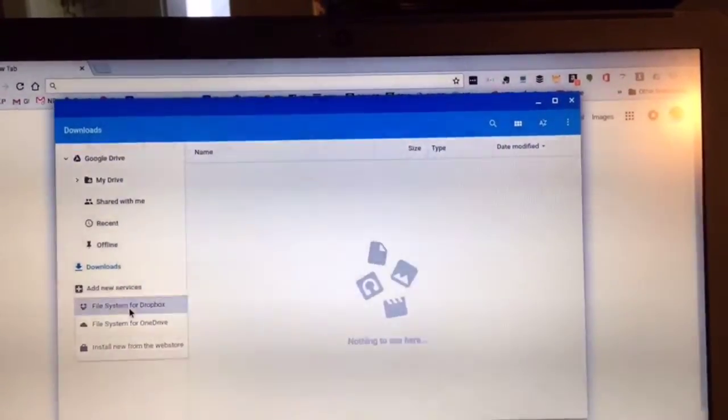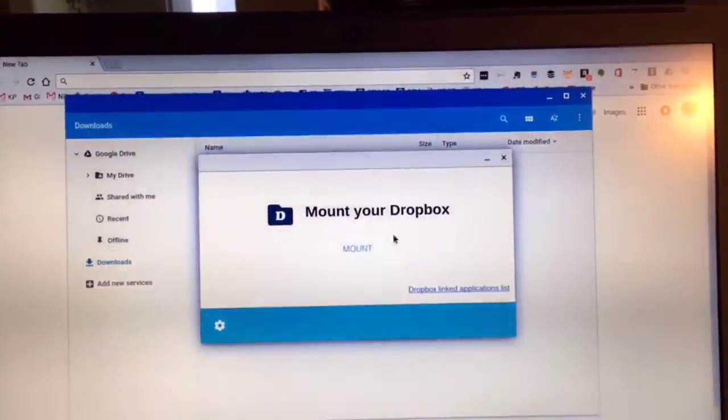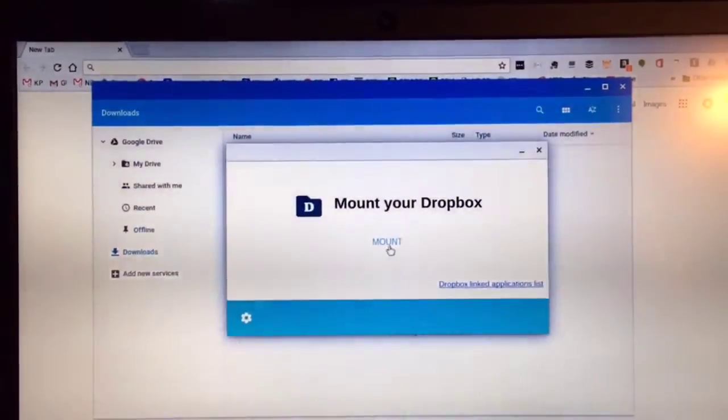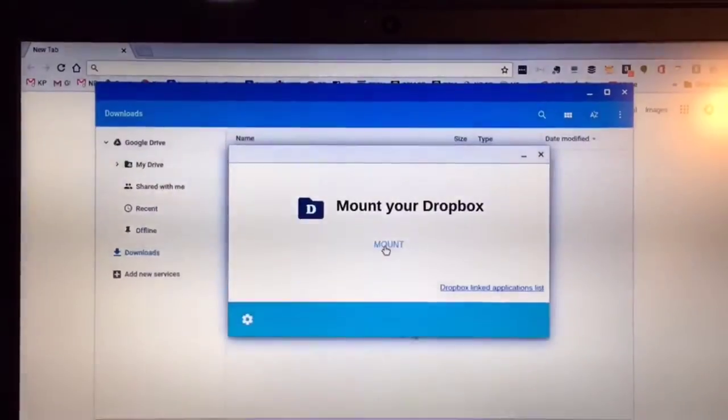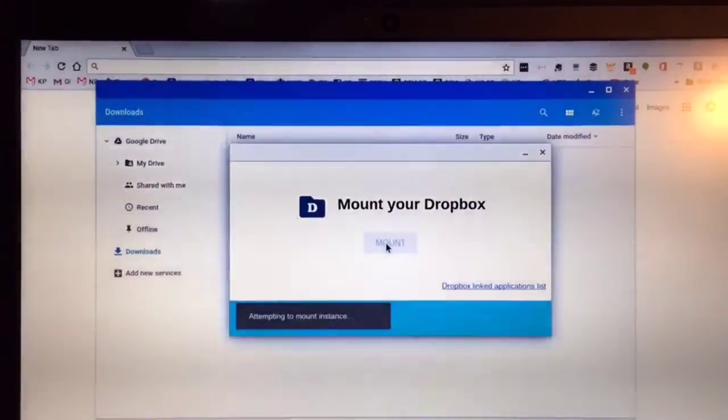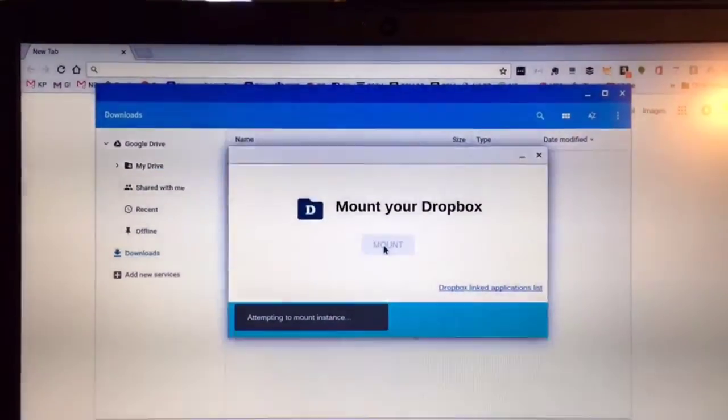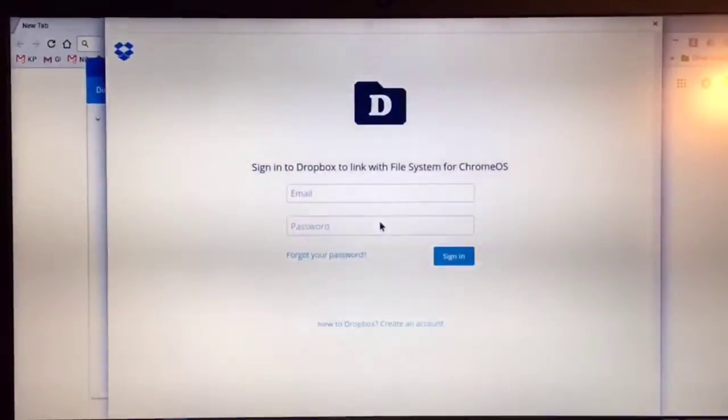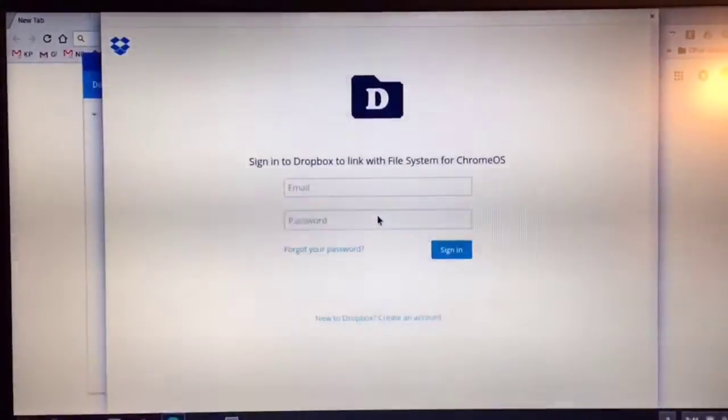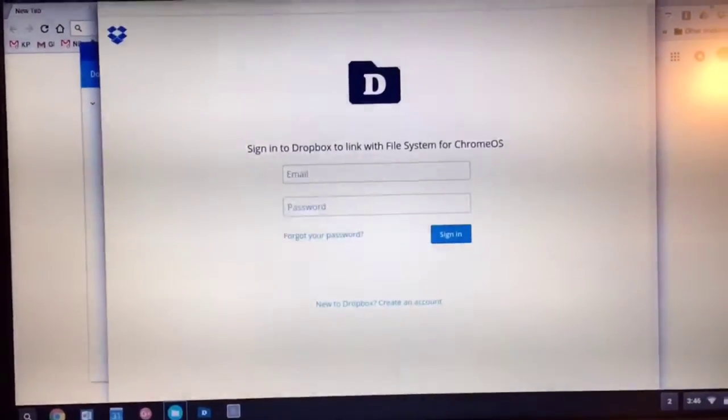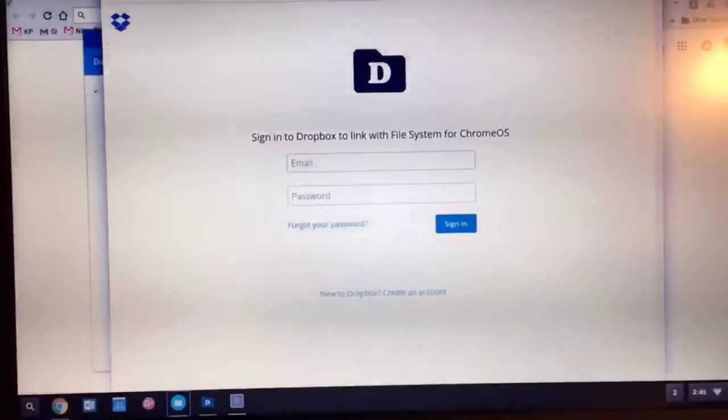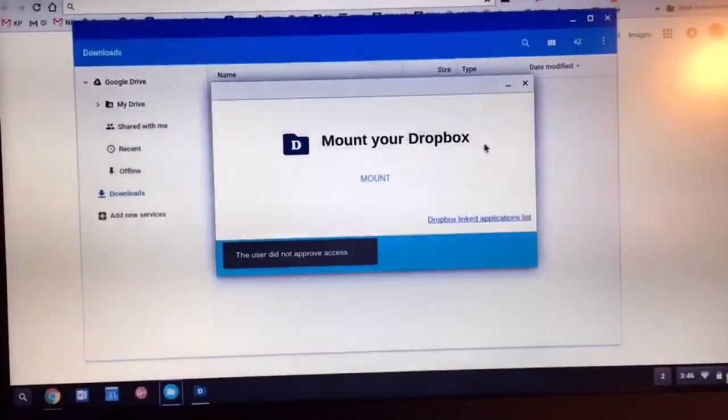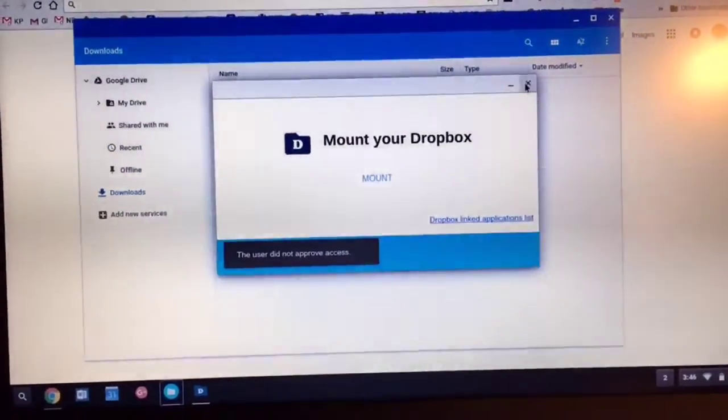And so if you click on that, it will open up a dialog box. Click on Mount, and it's going to take you to a login page for your Dropbox account. I'll do this later because I do want to show you one other thing.